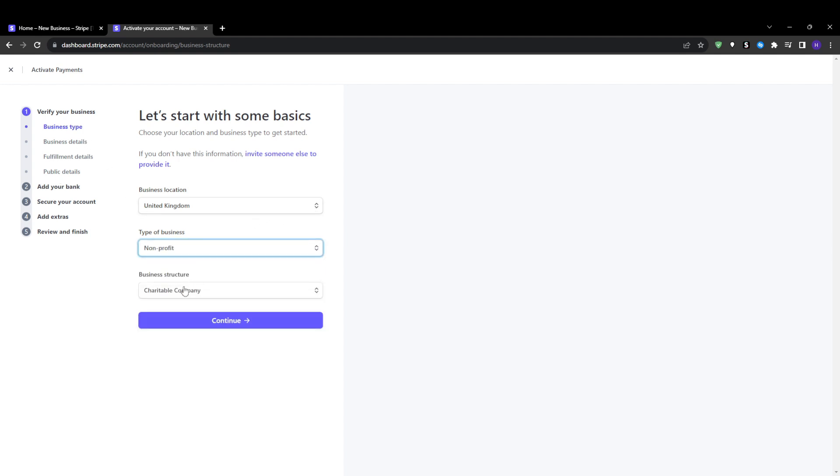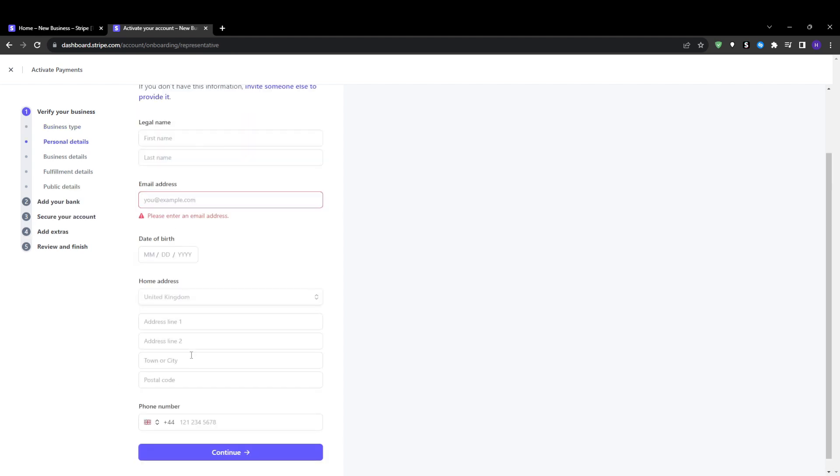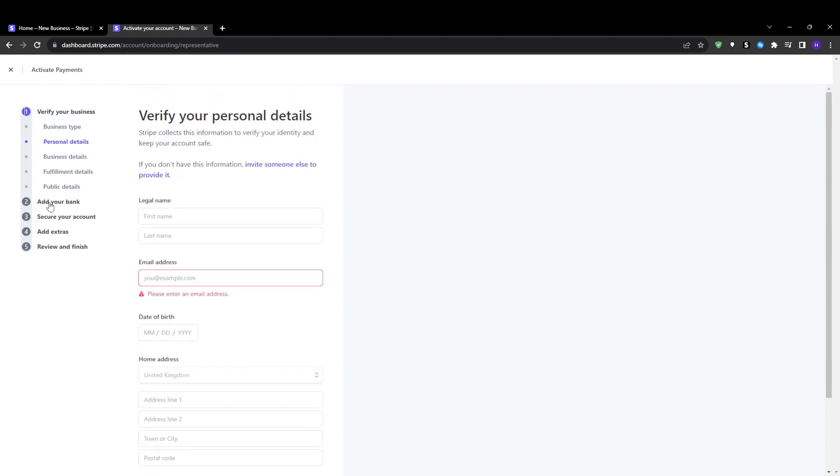After that, we will be asked to specify the type of Stripe account that we need, either a standard Stripe account or Stripe connect account. Stripe connect is intended for online platforms, marketplaces or companies helping individual users accept their own payments. This allows splitting payments between platforms and users. The standard Stripe account option is suitable for most normal business use cases. Select the account type that fits your needs and then click continue.